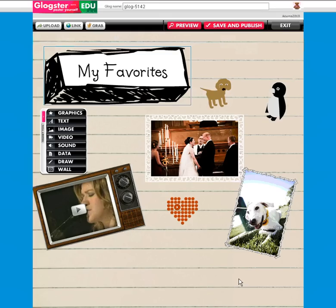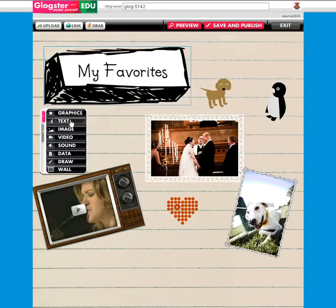Welcome to the text tutorial for Glogster EDU Basic. In just a minute or two you'll be able to add text to your Glog, just like on my Glog where it says 'my favorites.' There are a lot of different choices for text in order to customize your Glog. Your first step is to click Text on your toolbar.